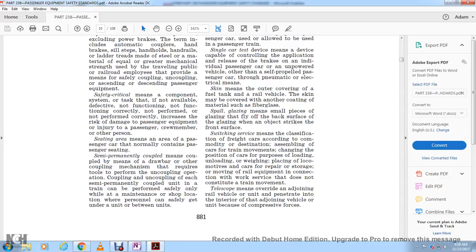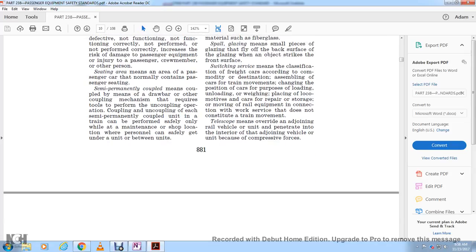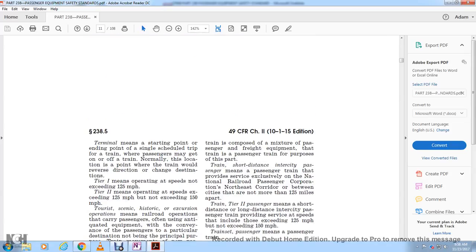Switching service means the classification of freight cars according to commodity or destination, assembling cars, changing positions of cars, unloading, and moving railway equipment in connection with work service that does not constitute a train movement. Telescope means overriding of joining rail vehicles or units, penetrating into the interior of joining vehicles due to compressive forces. Terminal means the starting or ending point of a single scheduled trip where passengers may get off; the train will normally reverse direction or change destination at this point.